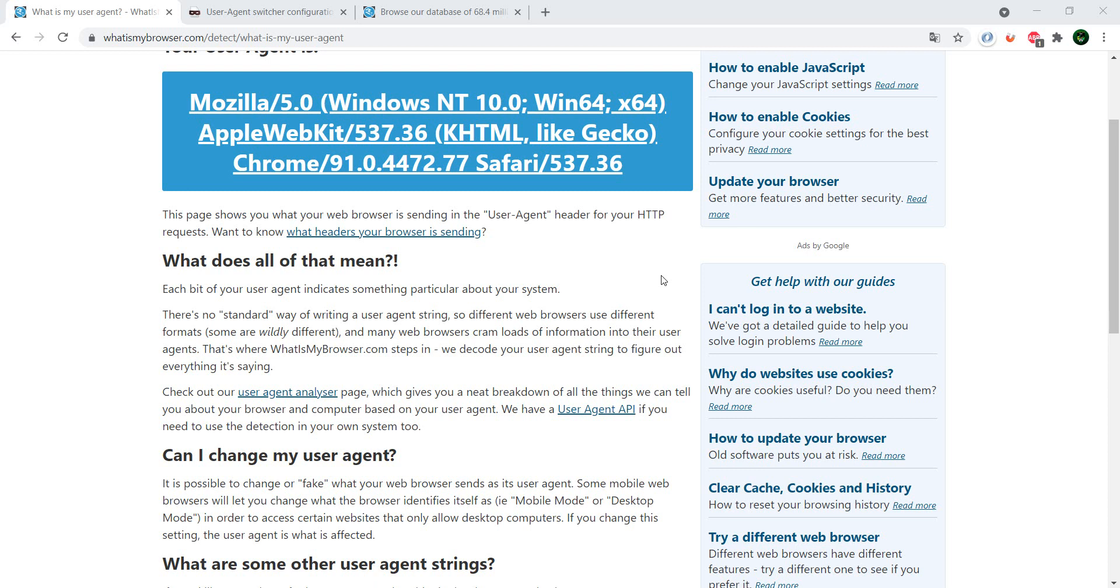As testers, you want to make sure that the website you are testing works on all the major browsers. Usually, you have your top three for desktop: Chrome, Firefox, and Safari for iOS.